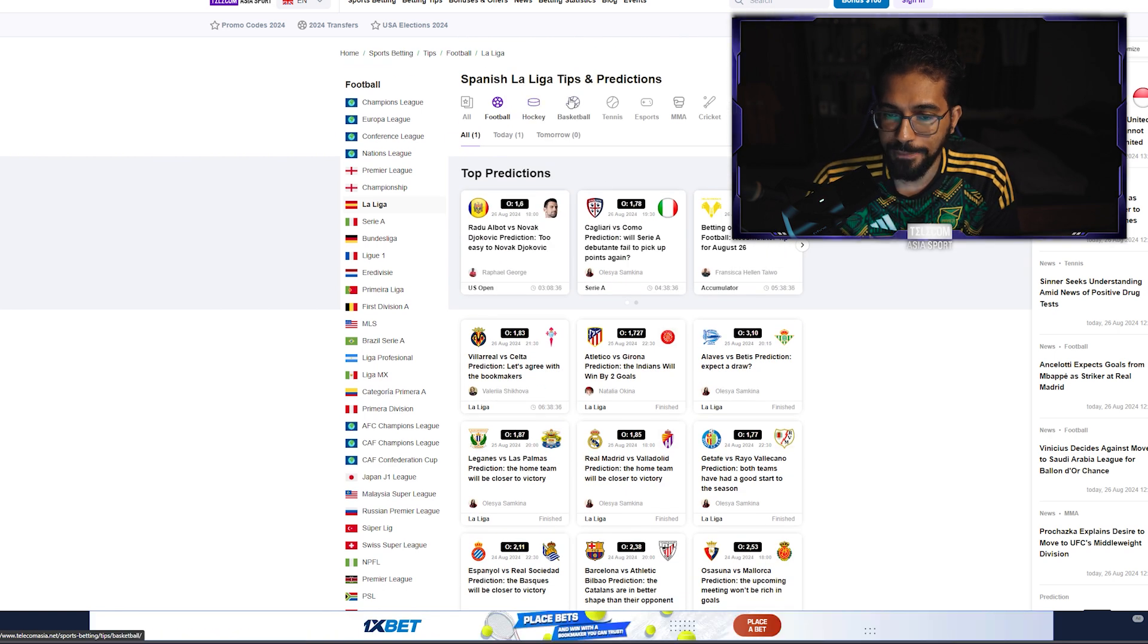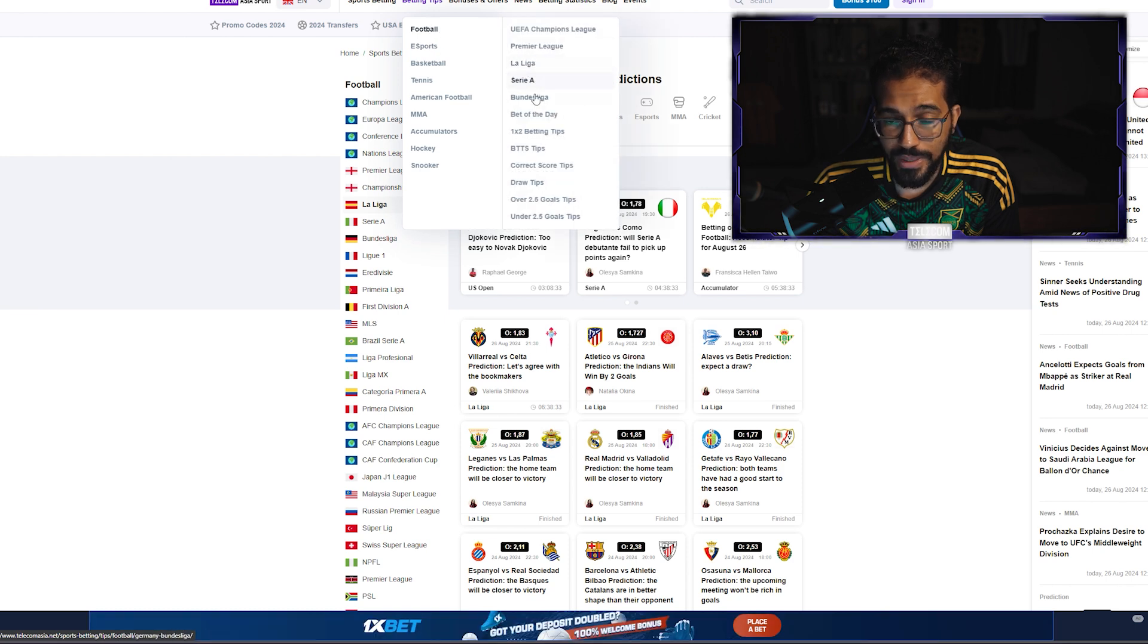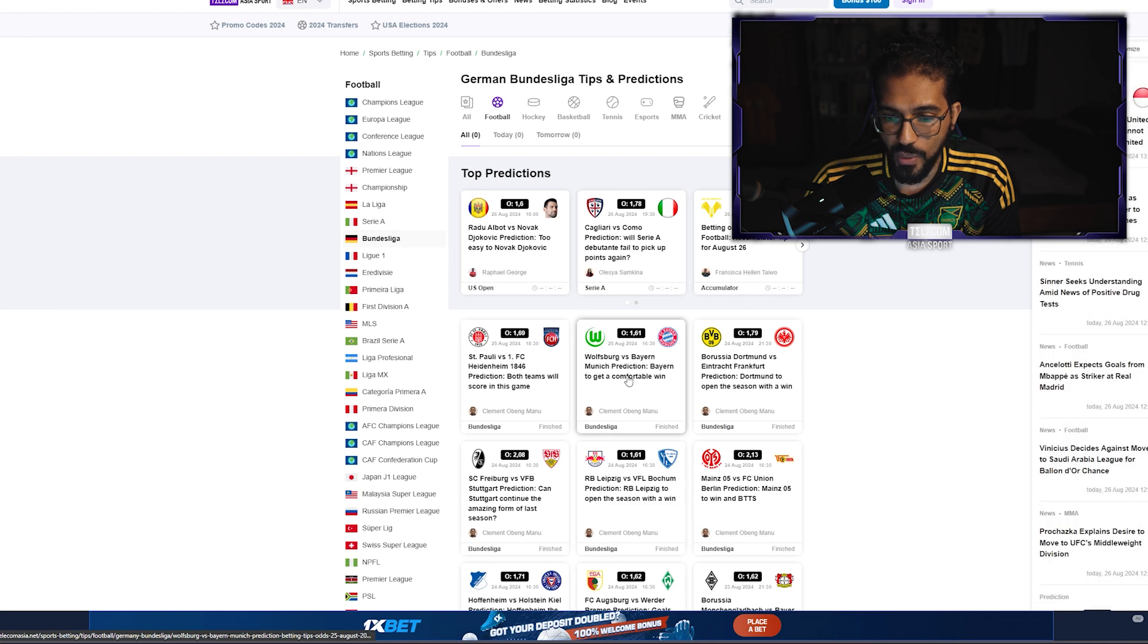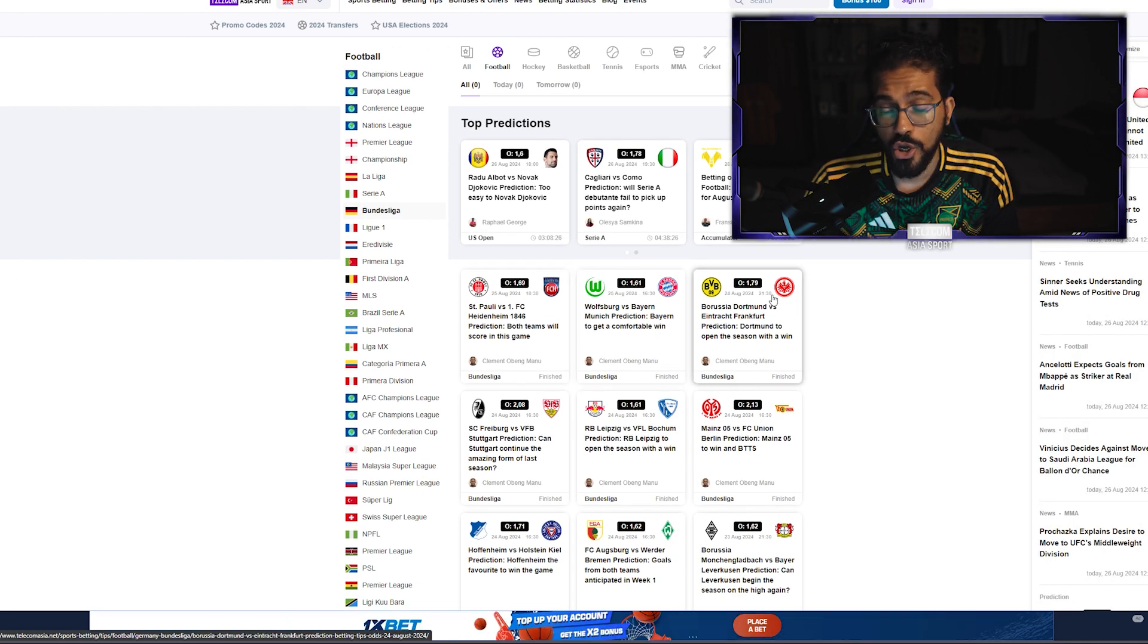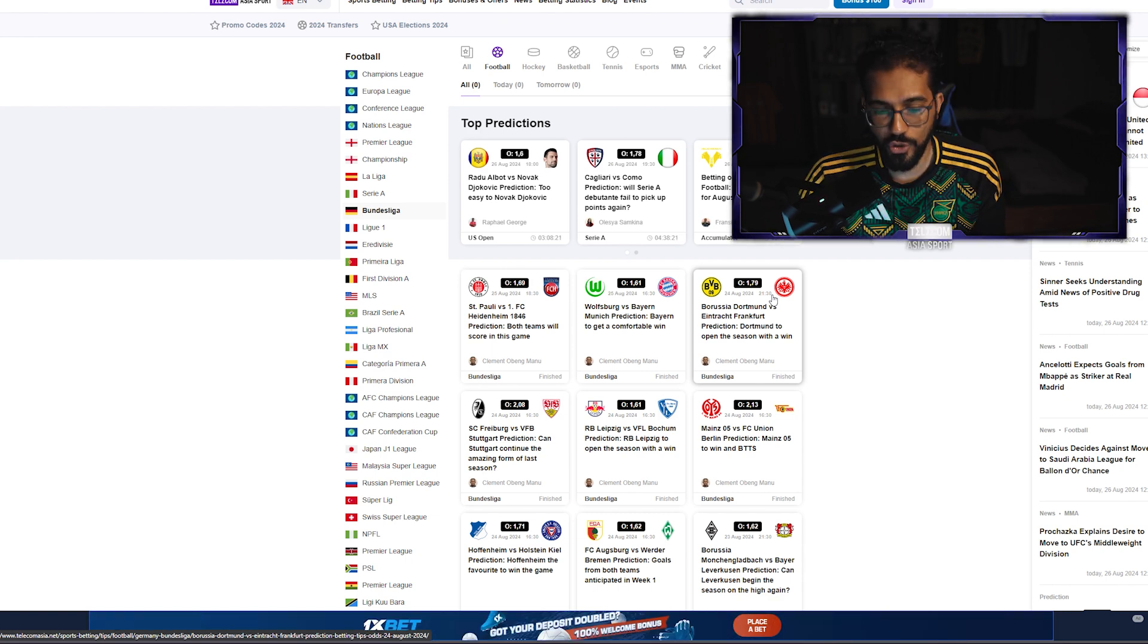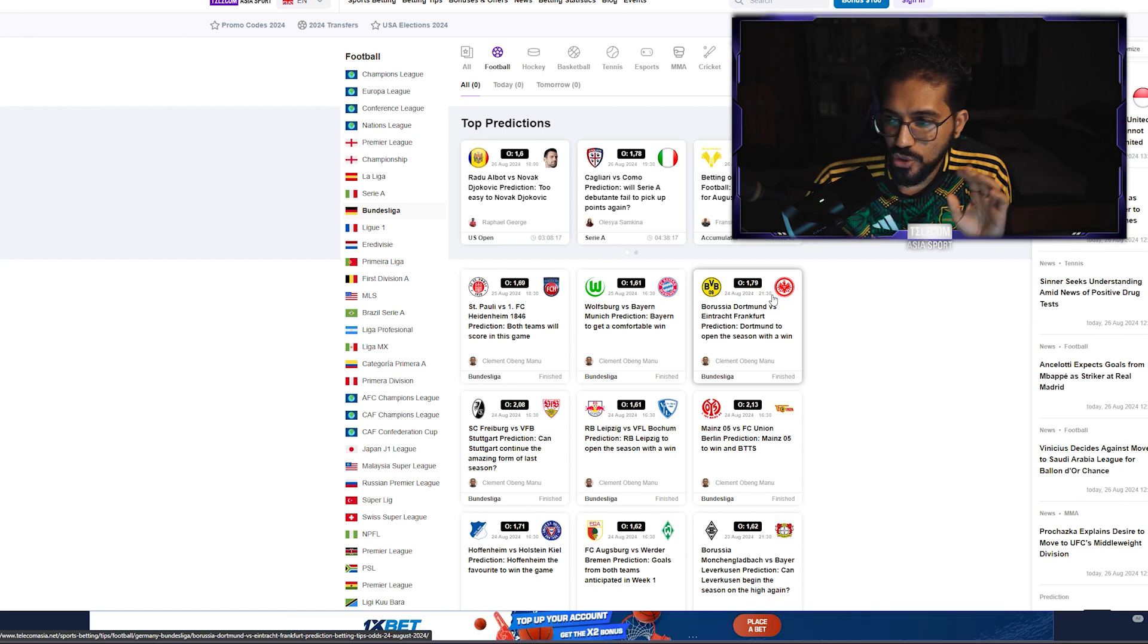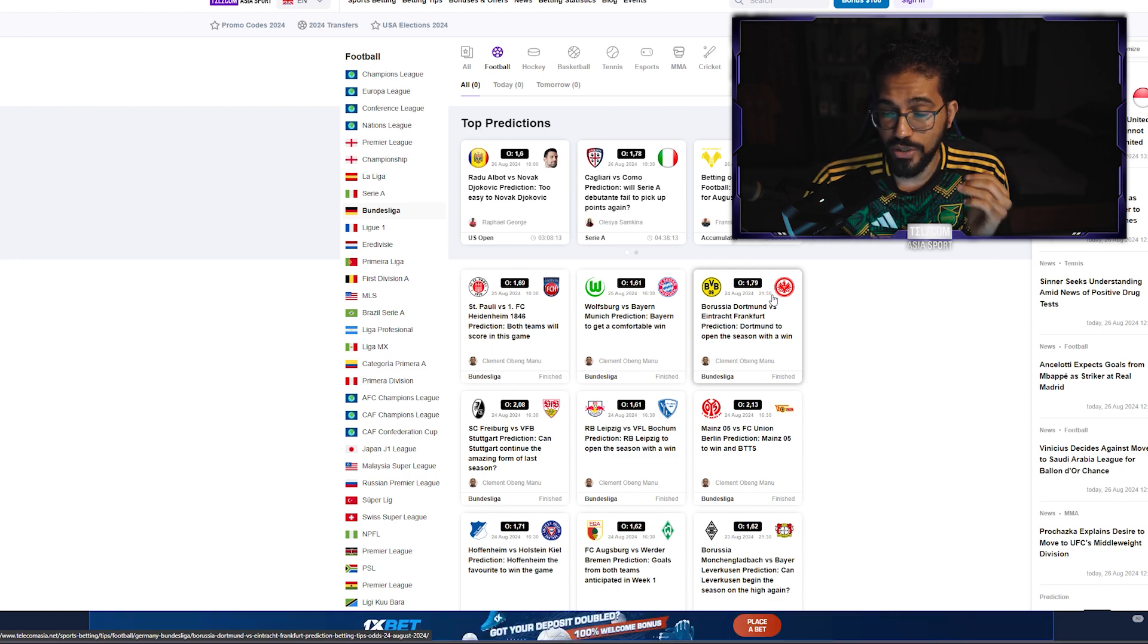The Bundesliga we'll look at as well. They had their first game week last weekend. Bayern Munich started off with a win. It was a very narrow win. But they also look good for goals. Dortmund have looked very good on a tactical point of view. Their new manager Nuri Sahin is young.